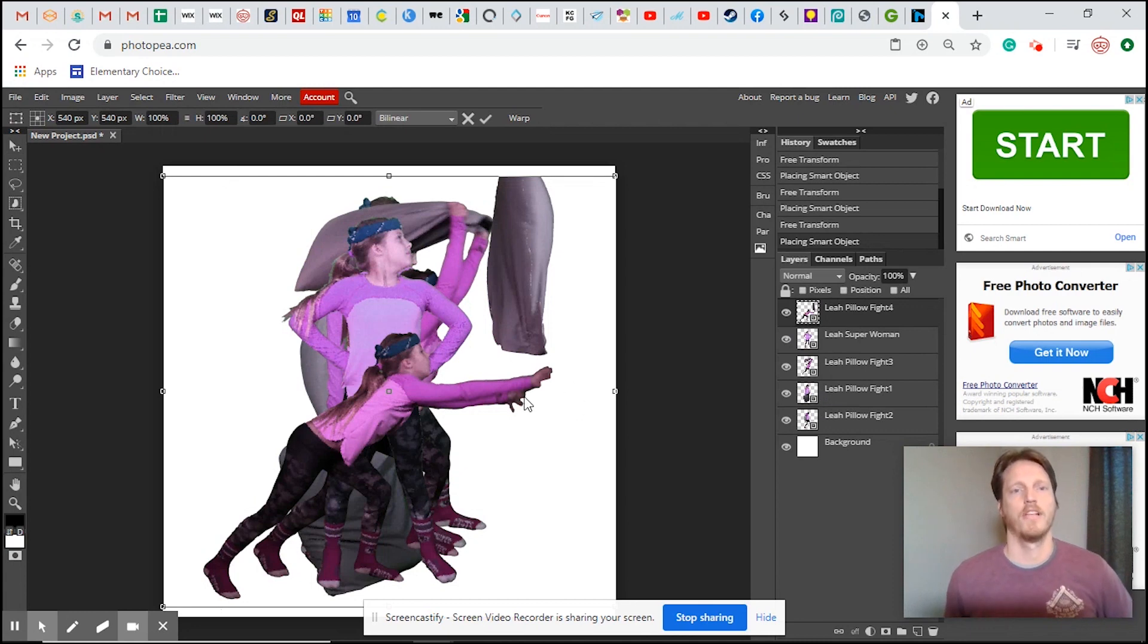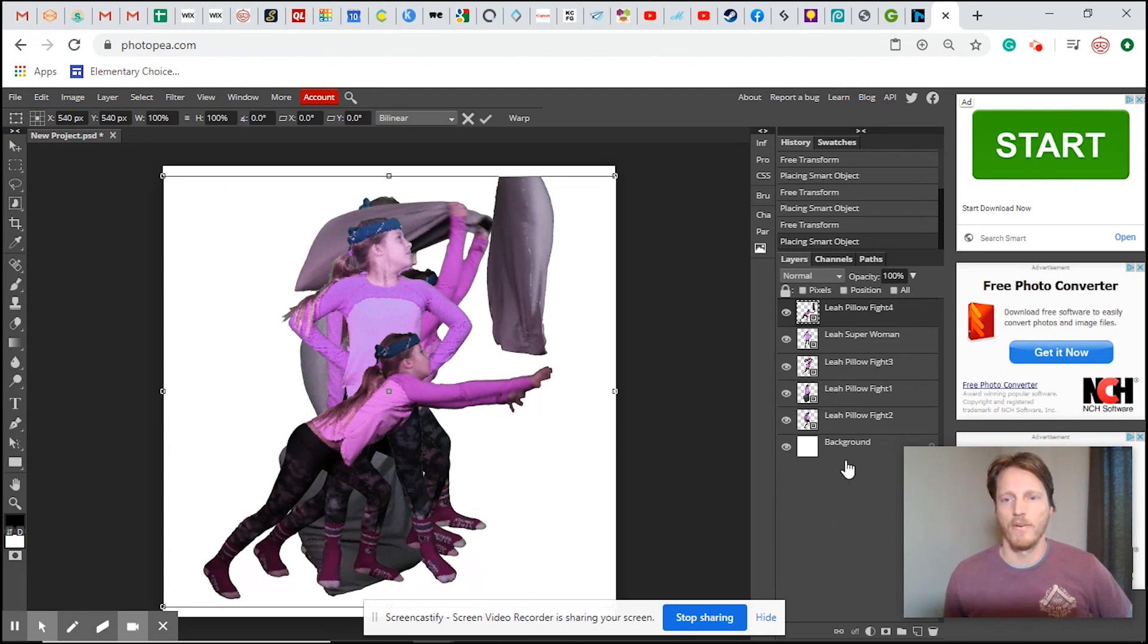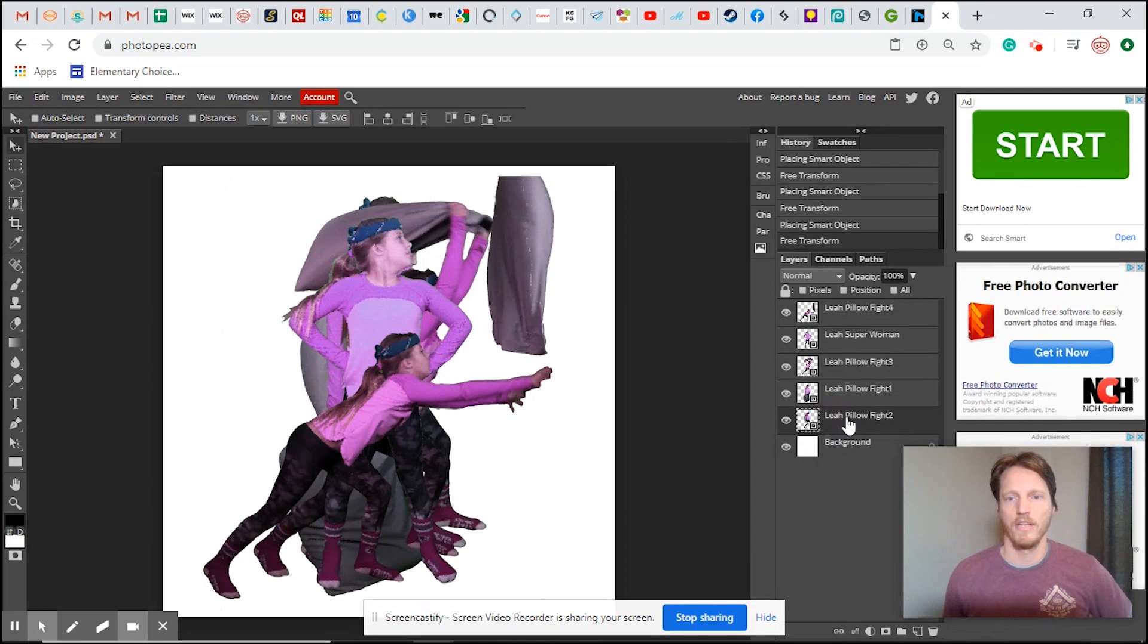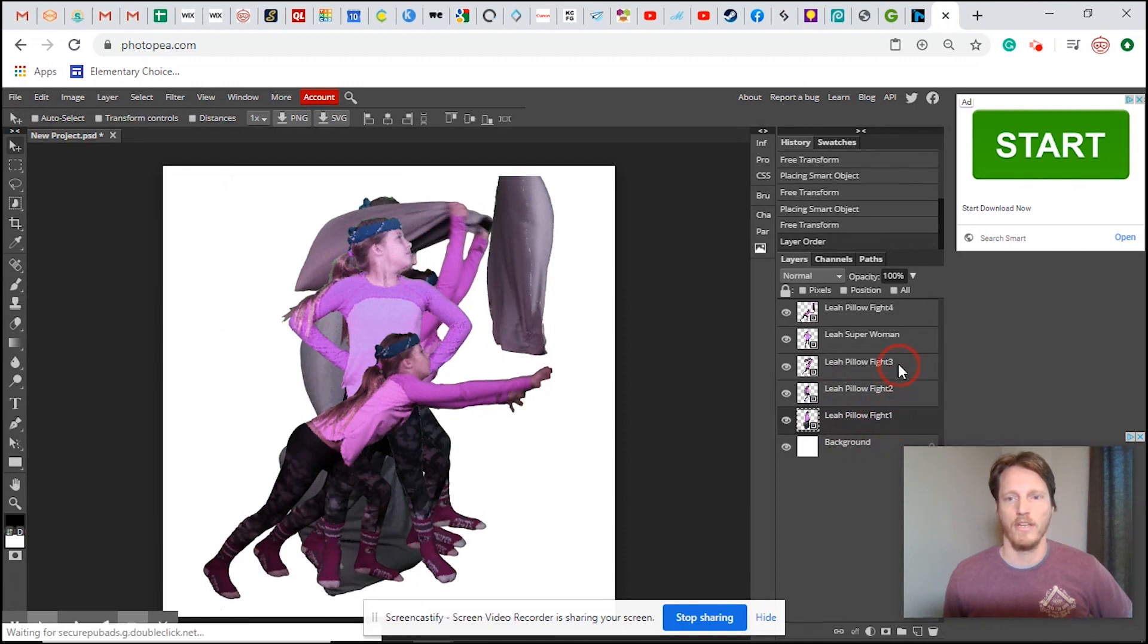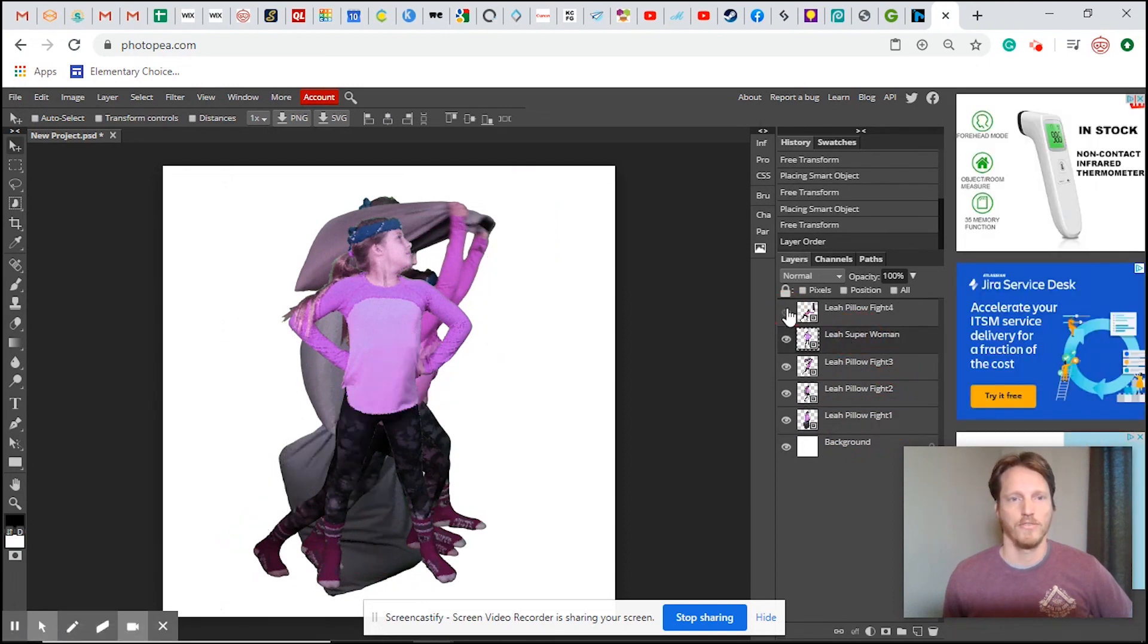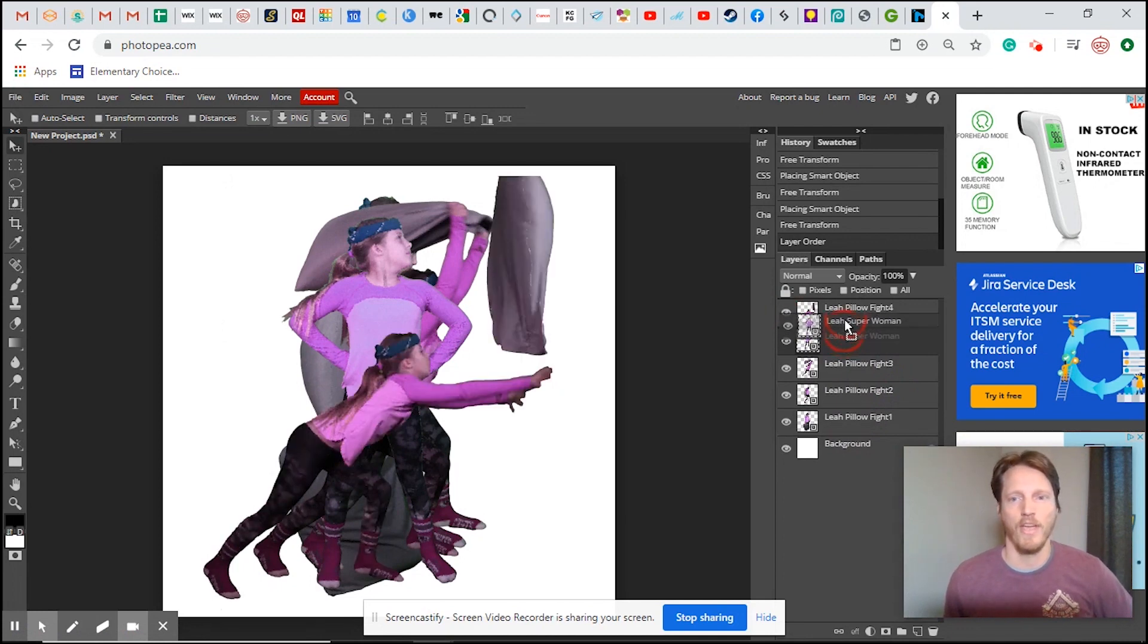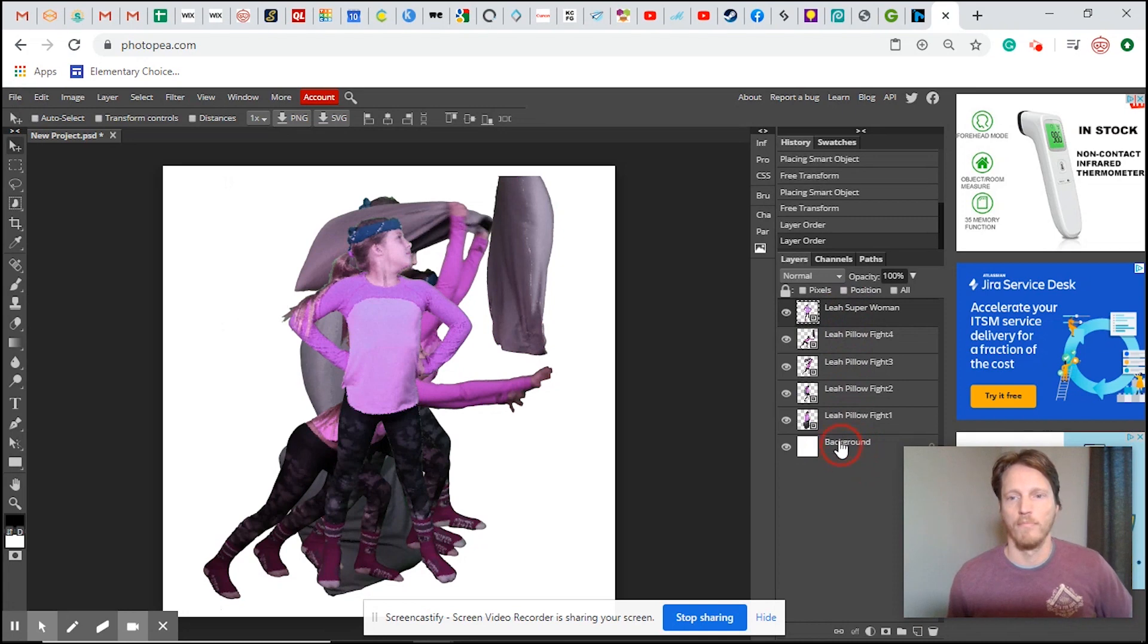What we'll need to do is select which images we want to be displayed first. It will be displayed from the bottom layer up. So our first layer is going to be the background. Our next layer is going to be Leah standing with a pillow and these are already numbered, so that's kind of nice. Her super woman pose, this one we want to be at the very end. So we need to put that at the very top layer because we're working from the bottom up.